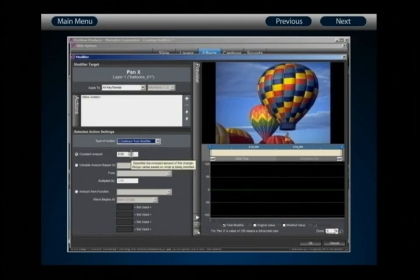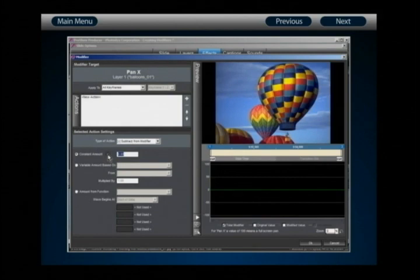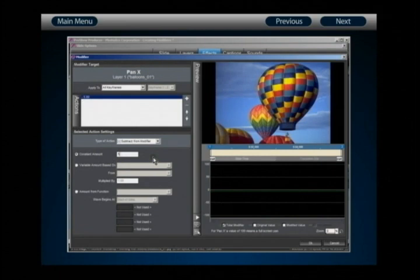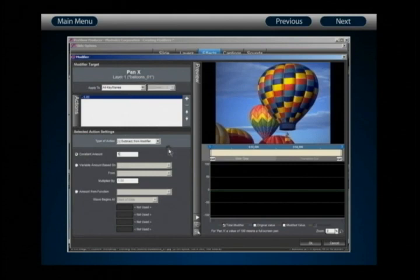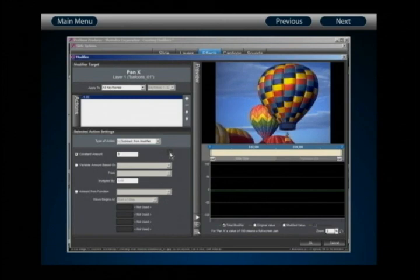The first option is constant amount, which adds or subtracts a flat value from your setting. As a quick demonstration, if I change my action to subtract from modifier and use a constant amount of 5, this modifier is now removing 5 from my Pan X value for layer 1. Constant values are primarily used to augment other actions, but serve as an excellent starting point to demonstrate how modifiers function.